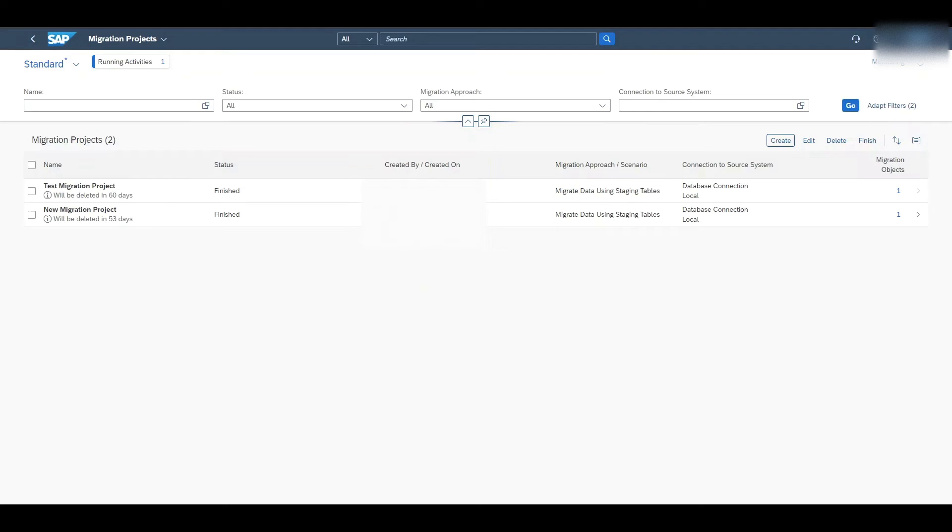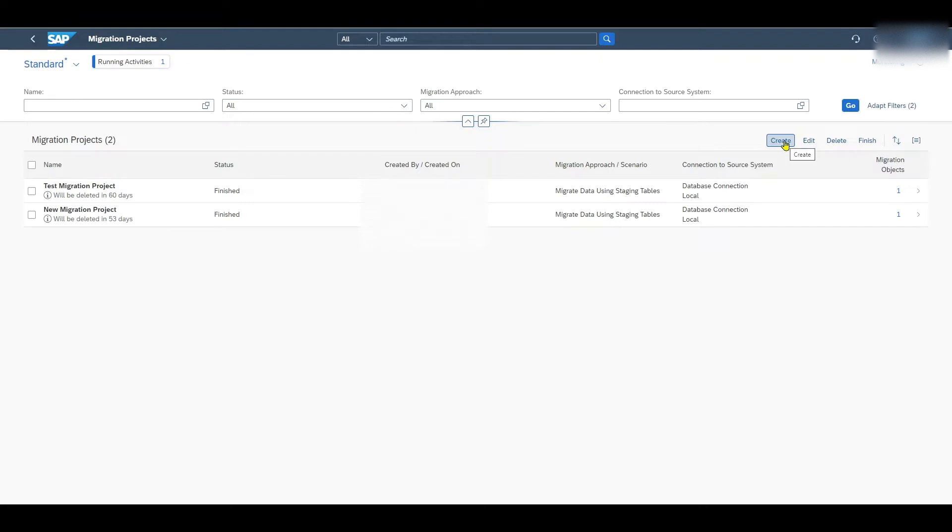But what we normally use is the migrate your data migration cockpit application. So let's click on this one. And here we can see the landing page. Over here you can see that a couple of projects have already been finished. We can search for already existing projects. But for now let's actually click on create.